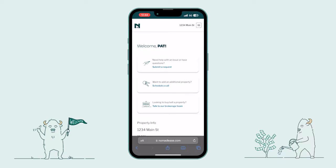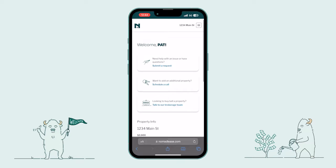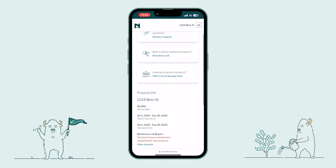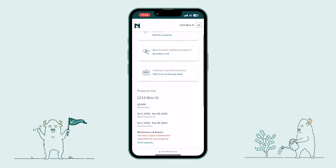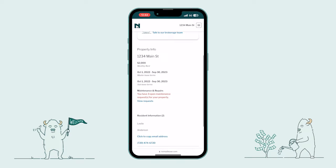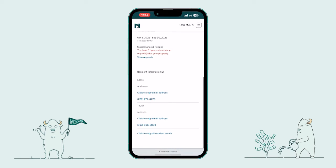When you log in, you'll always be brought to the homepage first, where you'll have quick access to tools such as submitting a support request, scheduling a call with one of our knowledgeable investment property advisors, and connecting with a member of our brokerage team to help you buy or sell your next property. As we continue below, you'll see key information about your investment property, such as monthly rent, lease start and end dates, notifications on maintenance requests, and your tenant's contact information.